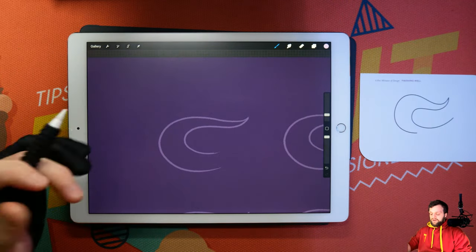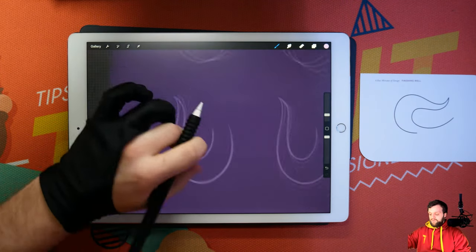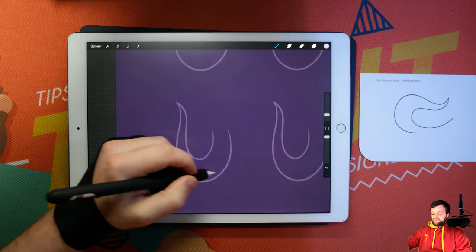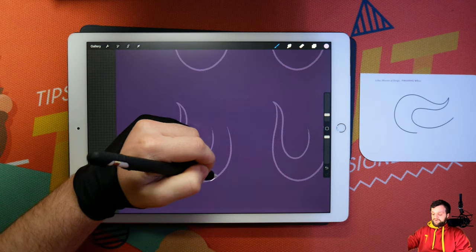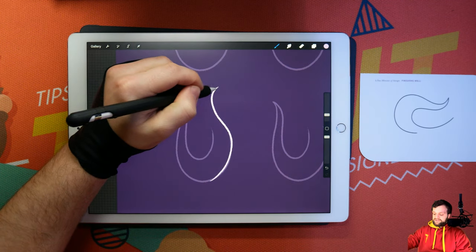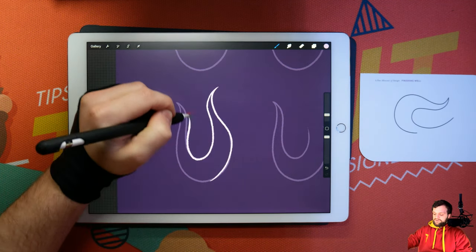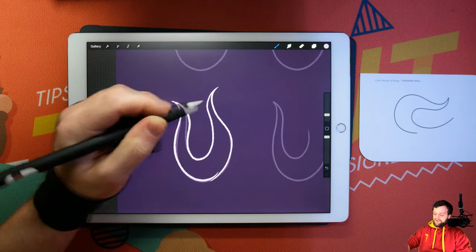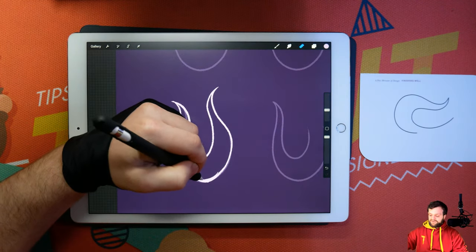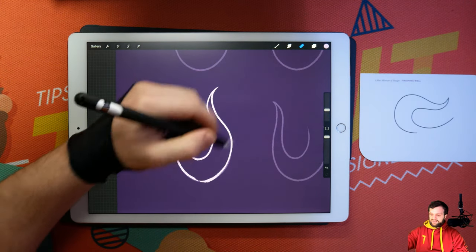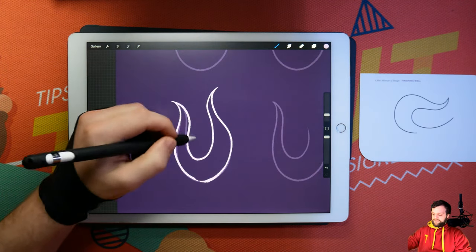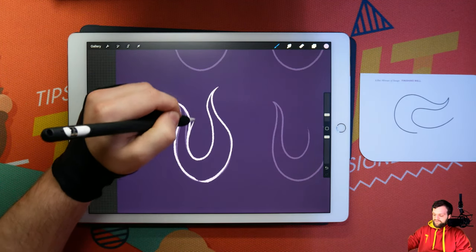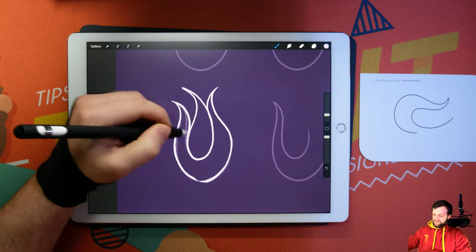So immediately, for me, one thing that I'm thinking of is this could be like a flame of some kind if we twisted it on its side. It says a continuous closed system, but it doesn't say that you can't add more stuff to it. So once we've made it a continuous closed line, what you could do is then also have further things coming off like so.